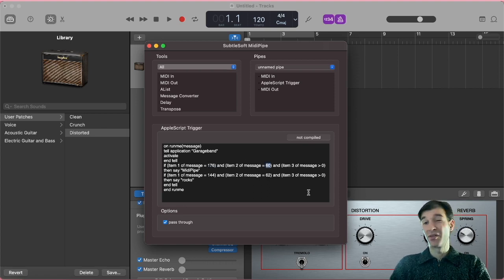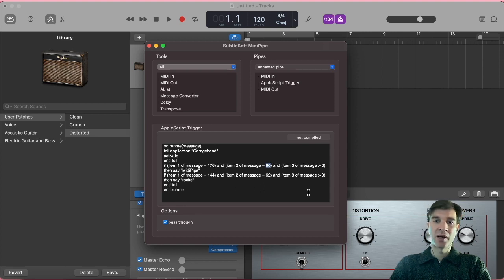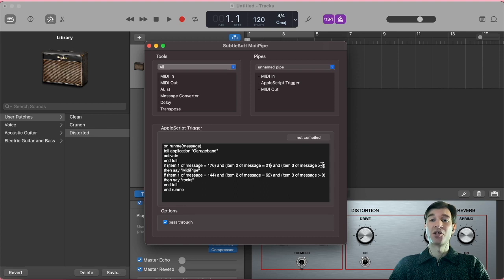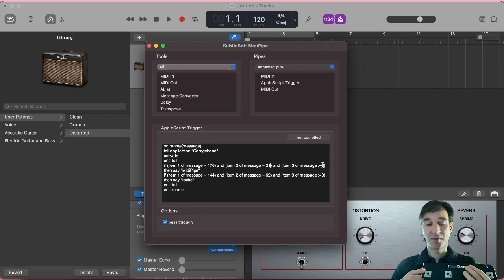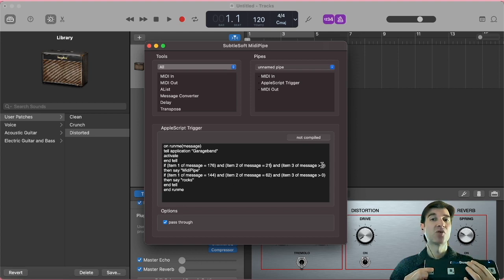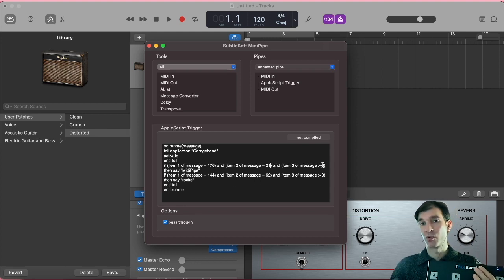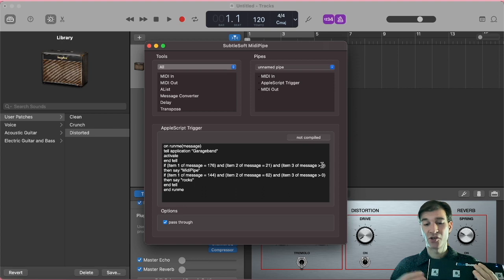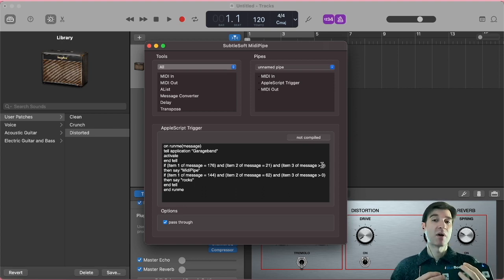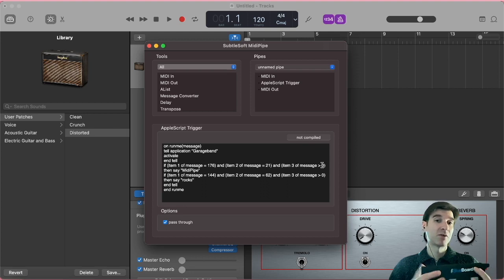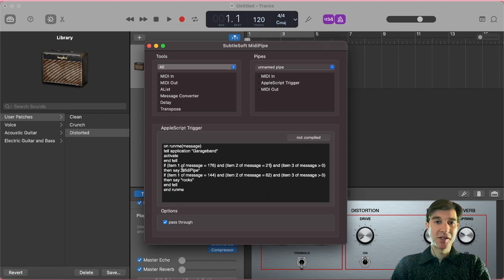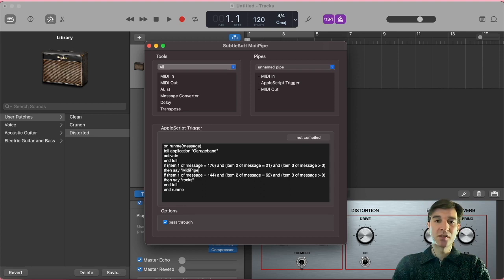Let's start with 21 actually. And then this is beautiful too. Item three of message is larger than zero. Remember how my controller would send a certain message when I press the button and a separate message when I release it, which we want to ignore? We just want one message, right? That's our way of doing that. The message with the value of zero that we send by releasing the button is going to be ignored. So that's beautiful. So if that is the MIDI message we received, then it says here say MIDI pipe. That's not what we want.